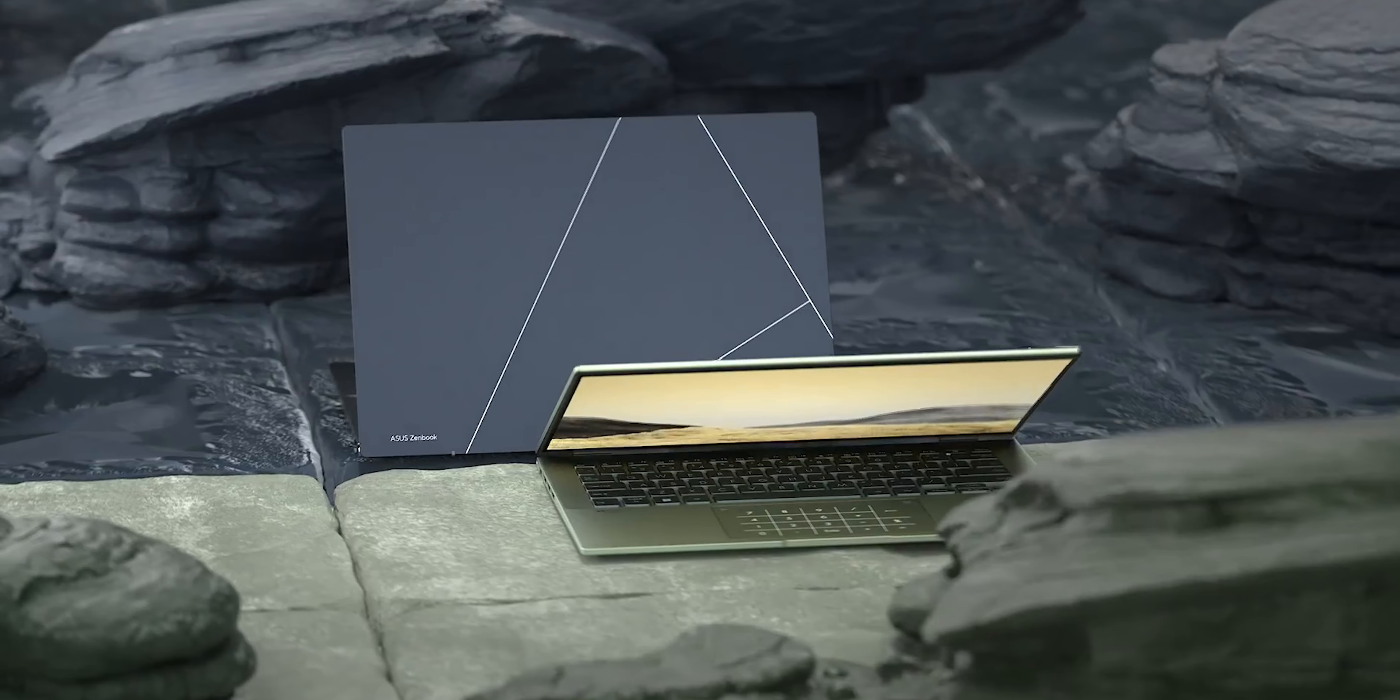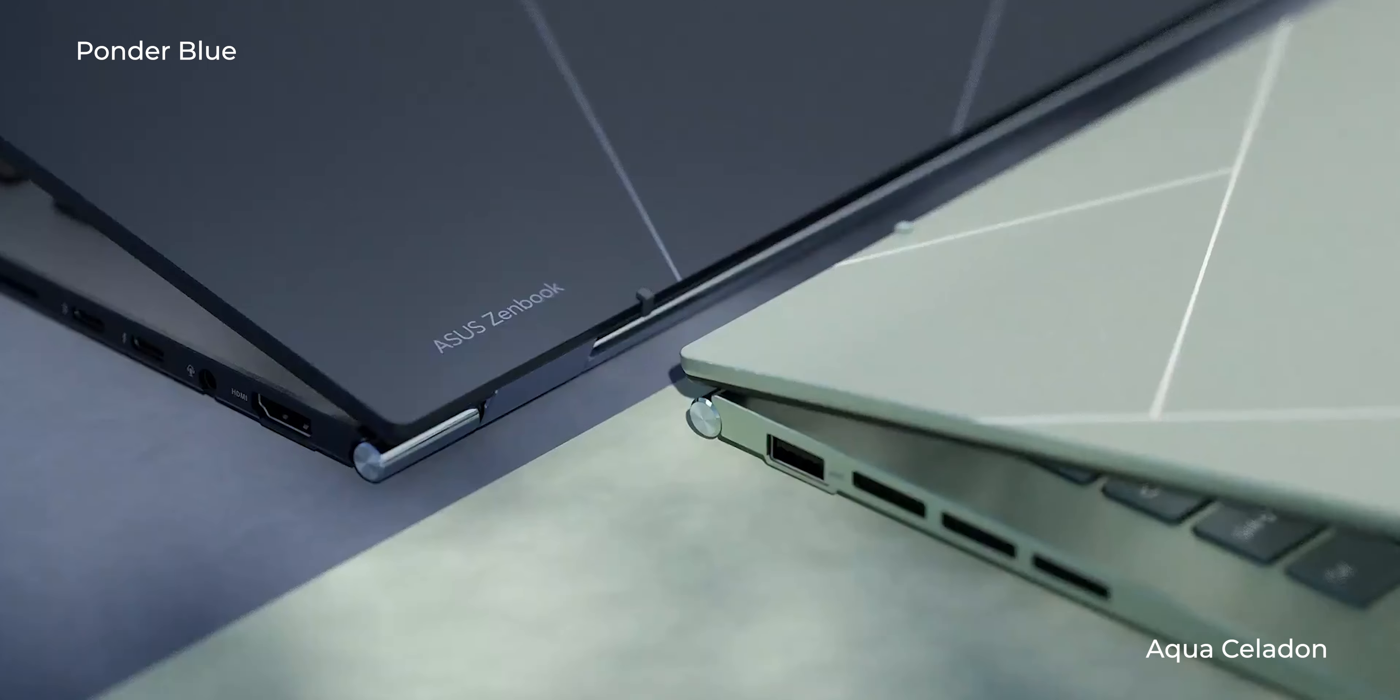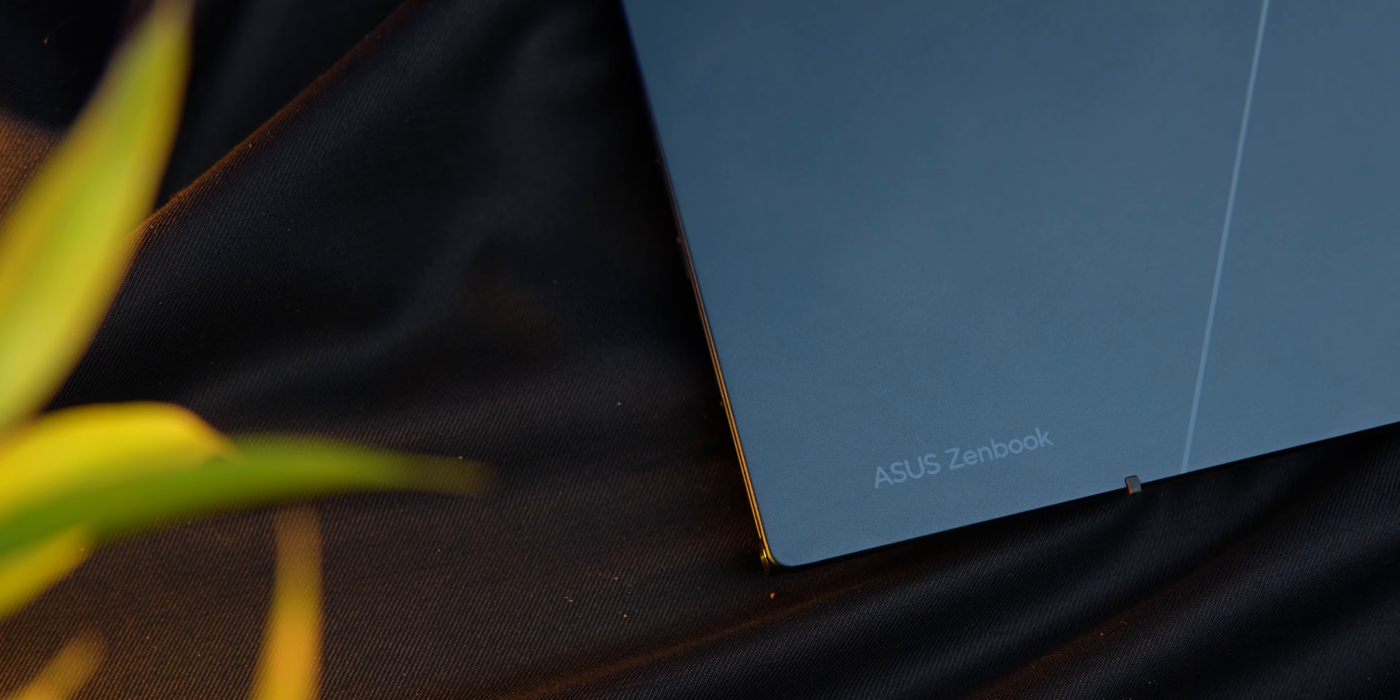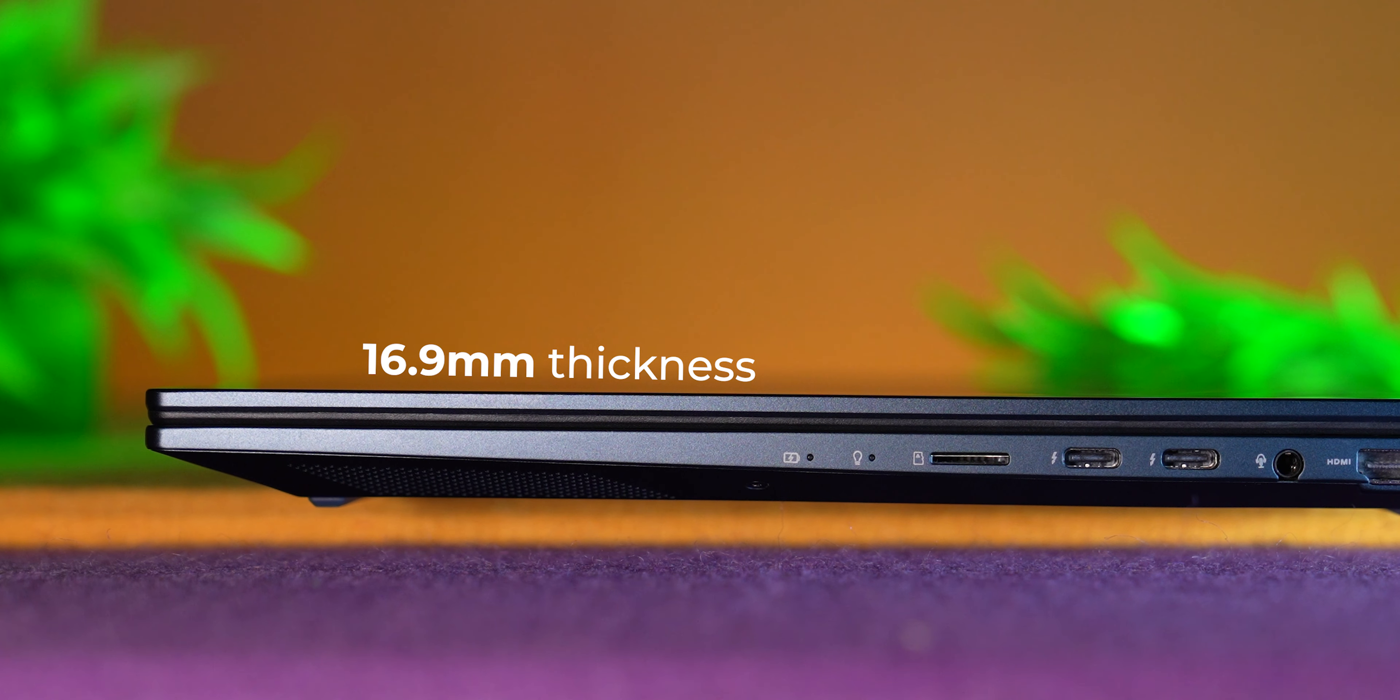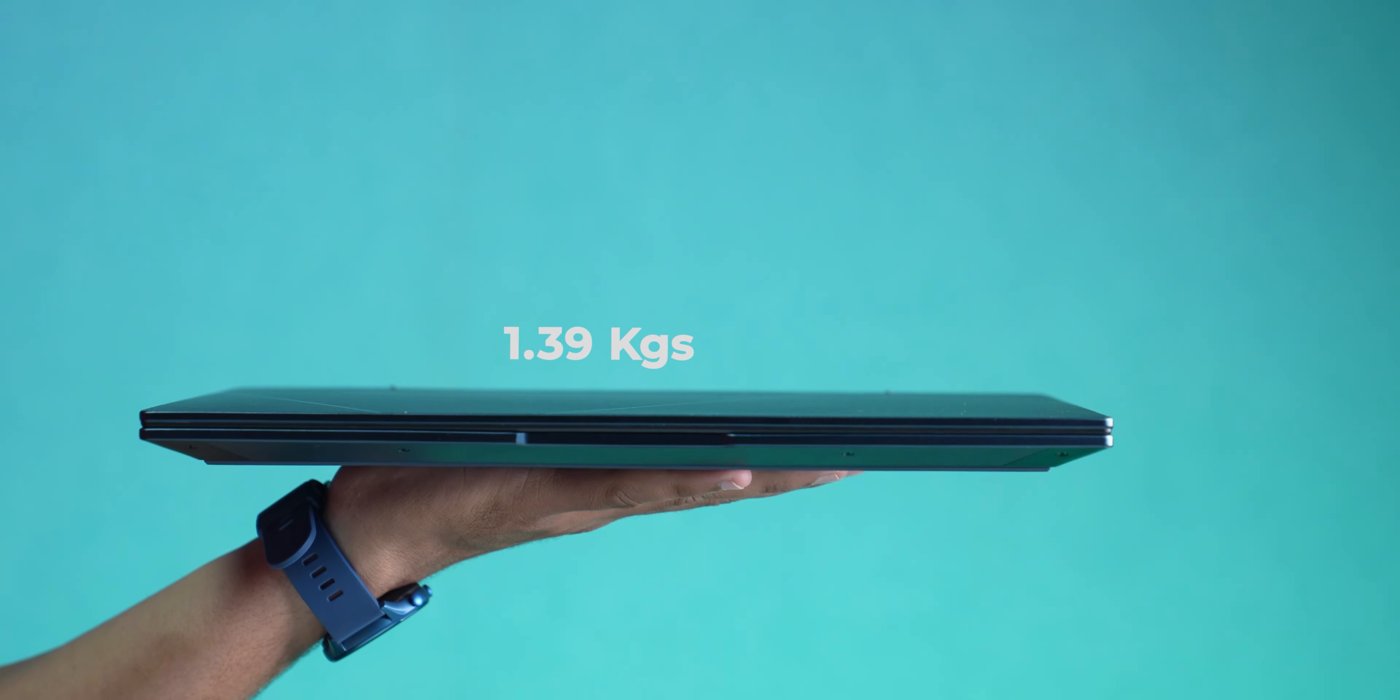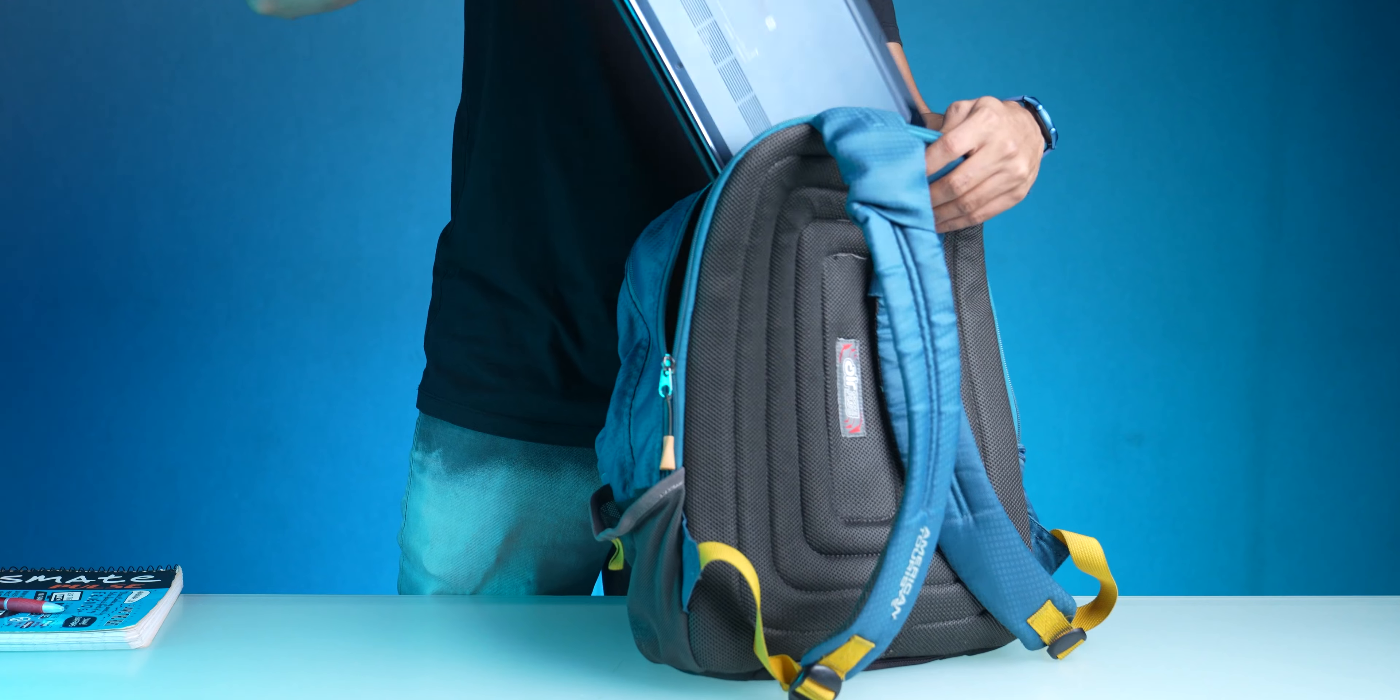The laptop's available in two different colors: Ponder Blue and Aqua Celadon. I like the Ponder Blue variant. It is not the thinnest and lightest ultrabook around at 16.9 millimeters thickness and 1.39 kilograms, but it is fairly light and slim and fits in the backpack really nicely.